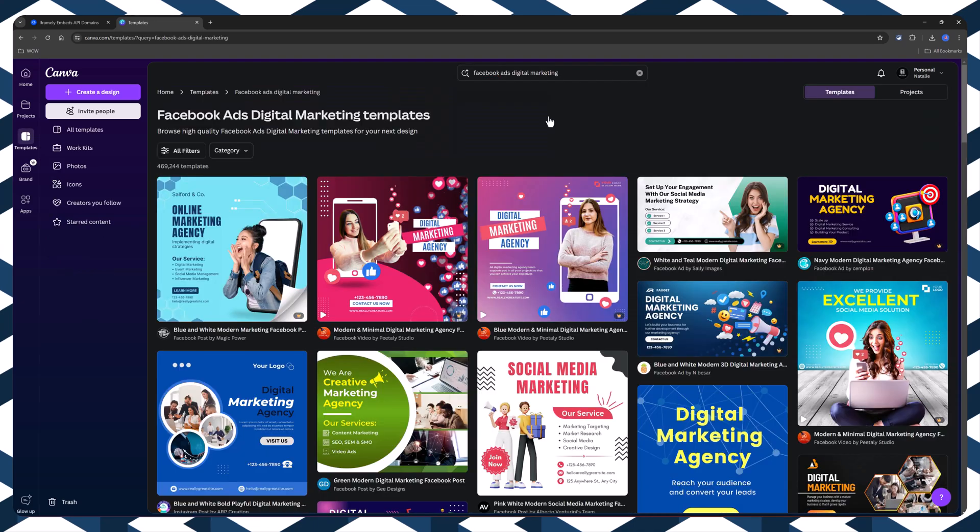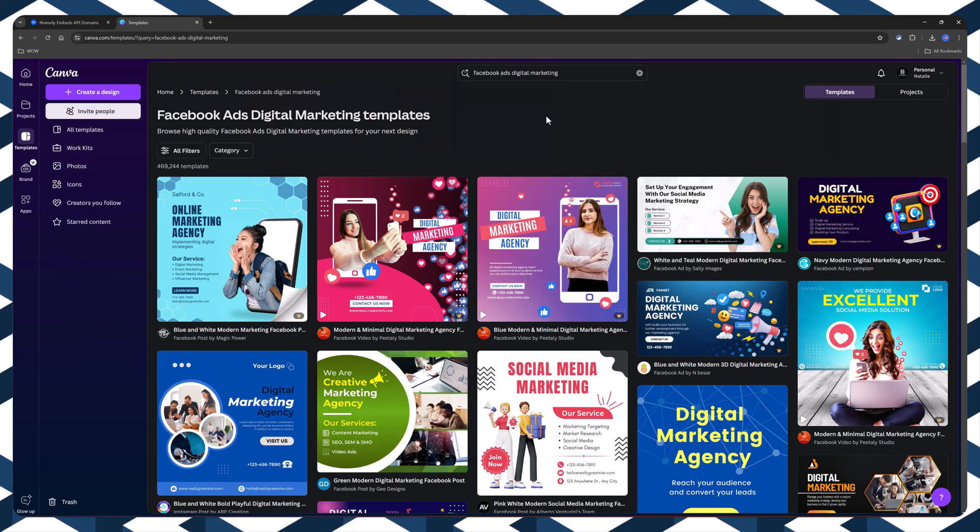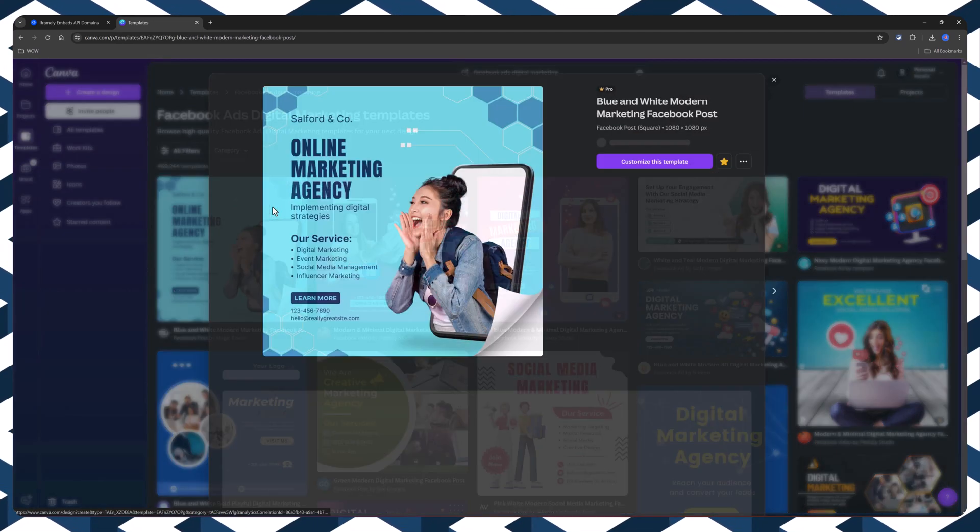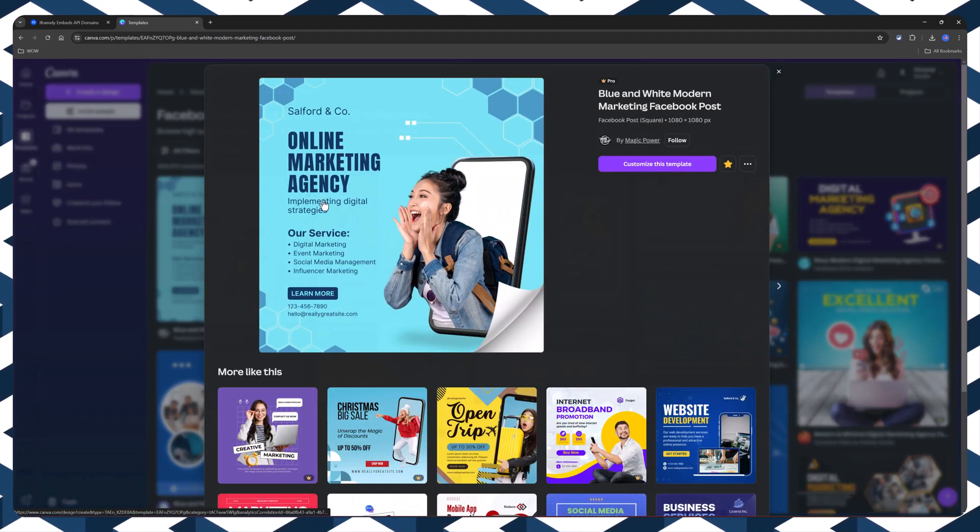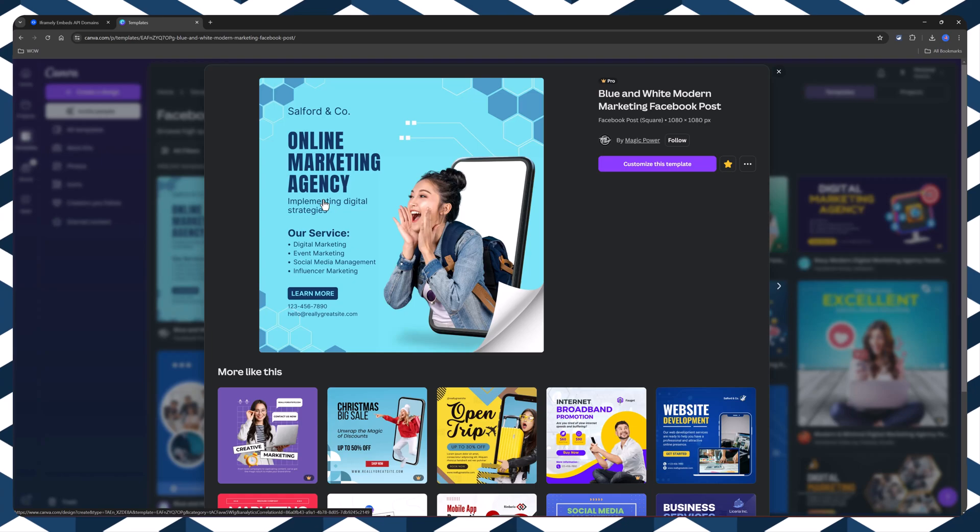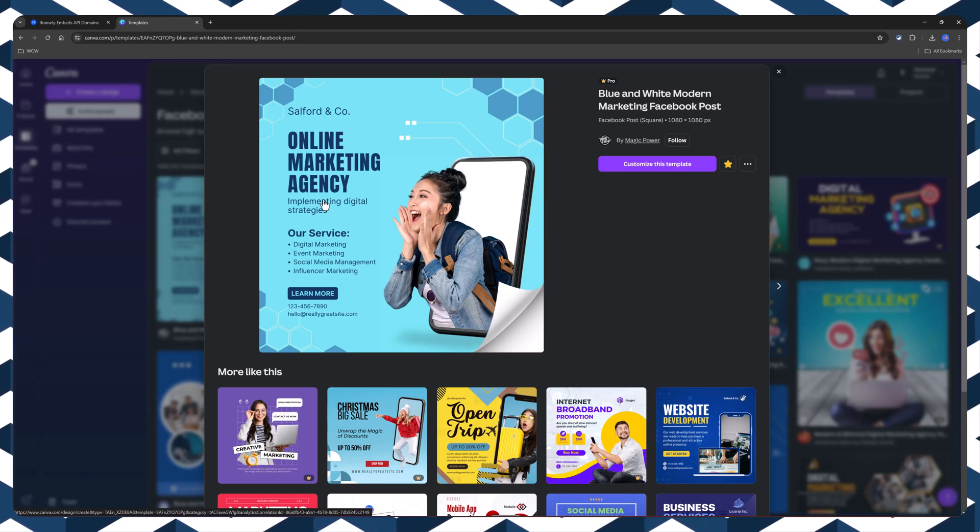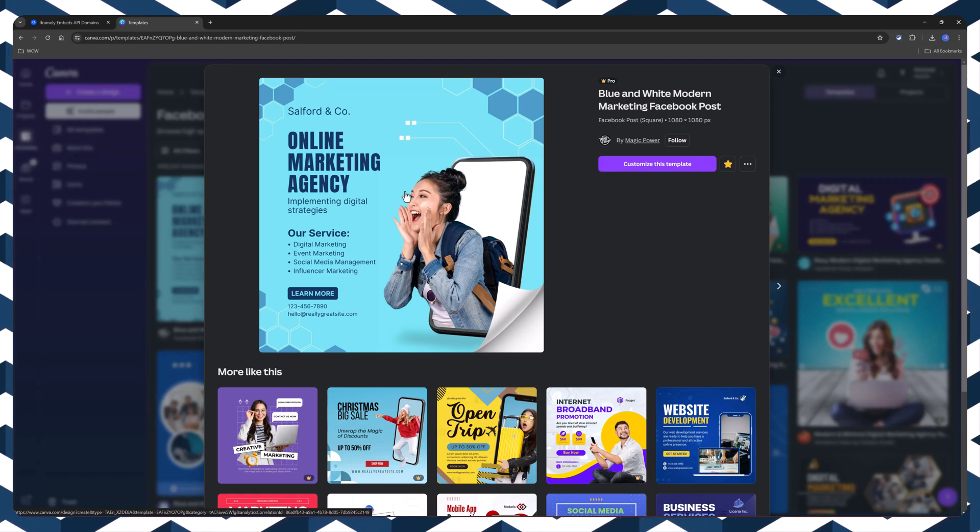Canva is an outstanding tool to make the designs you need. So let's customize this. And I made some changes.